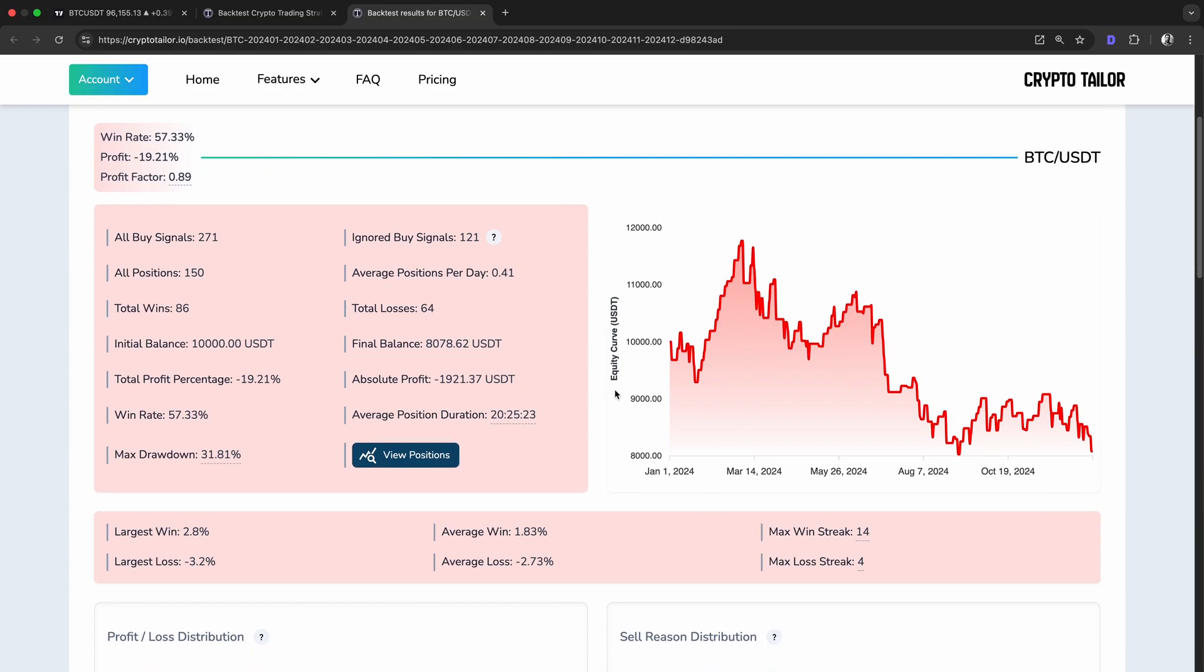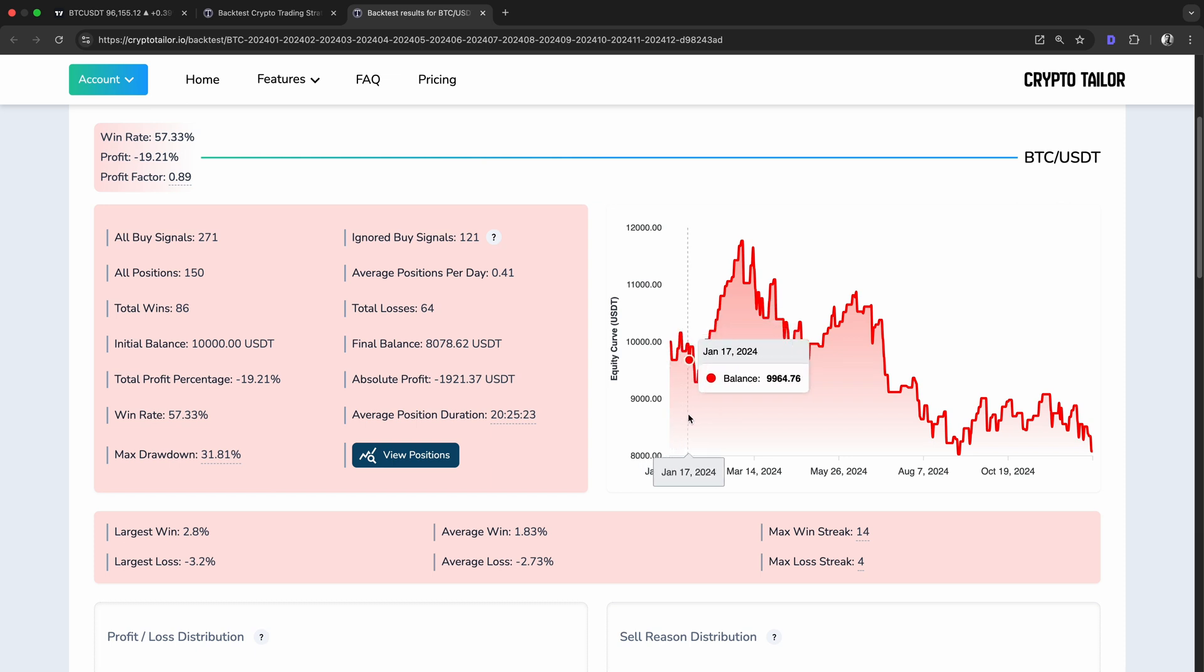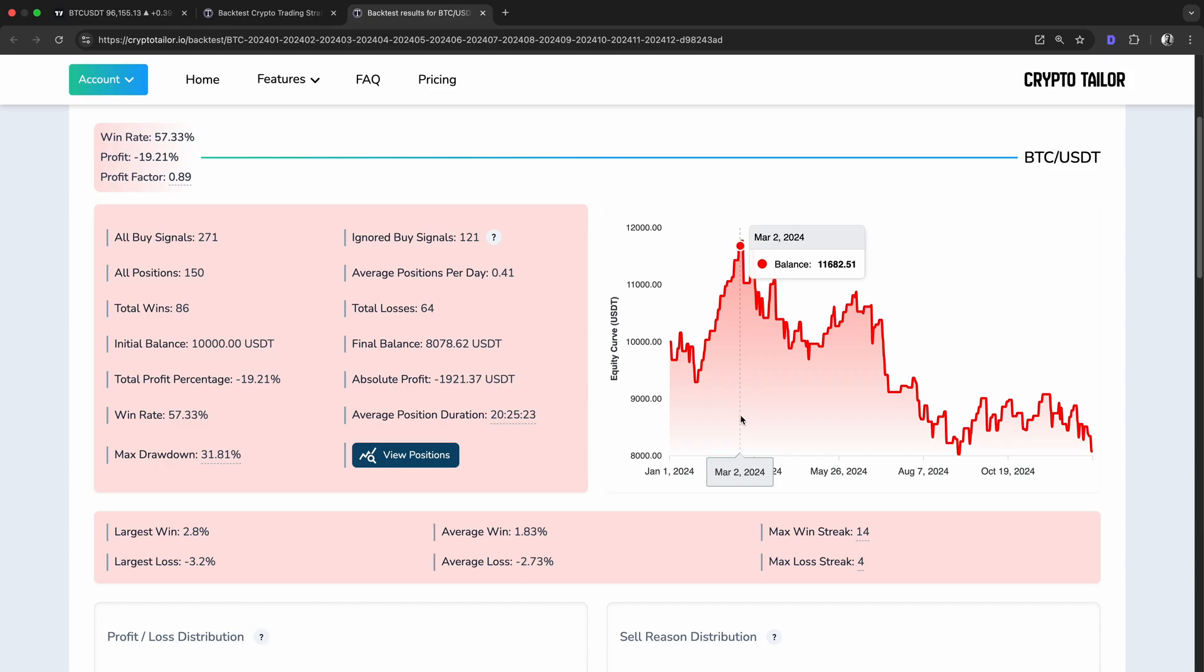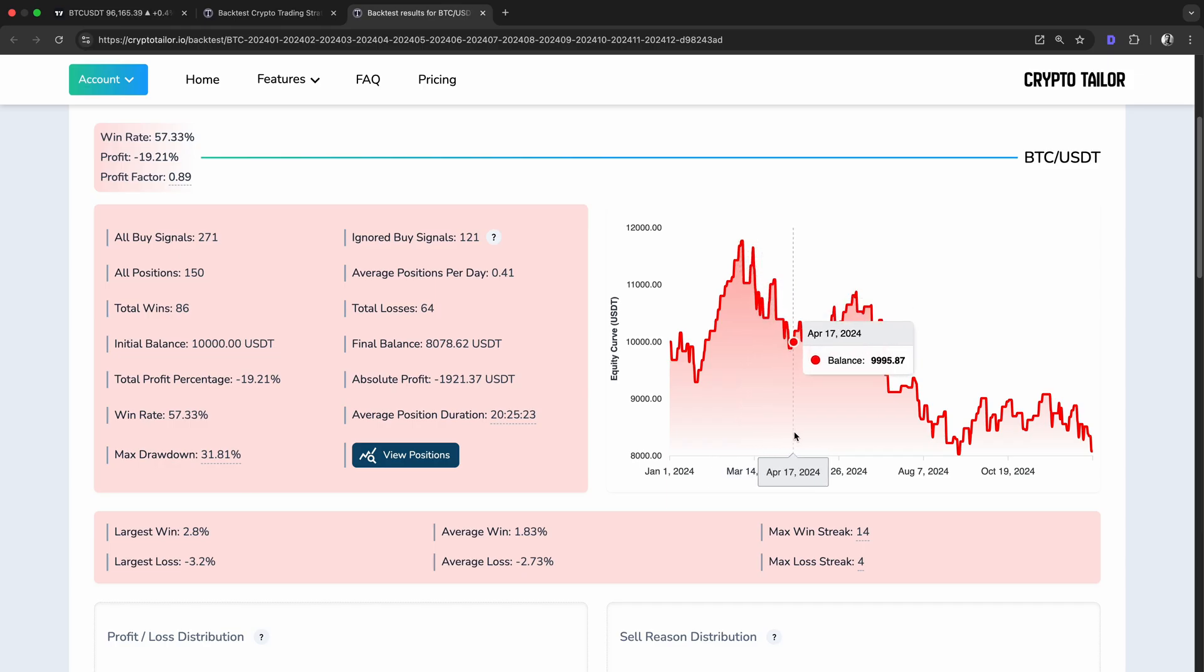which represents how our balance changed over time throughout the backtest. This curve helps us visualize the strategy's performance. It starts with our initial capital and moves up or down based on our trades. When the strategy makes profitable trades, the curve rises. When trades result in losses, the curve declines.